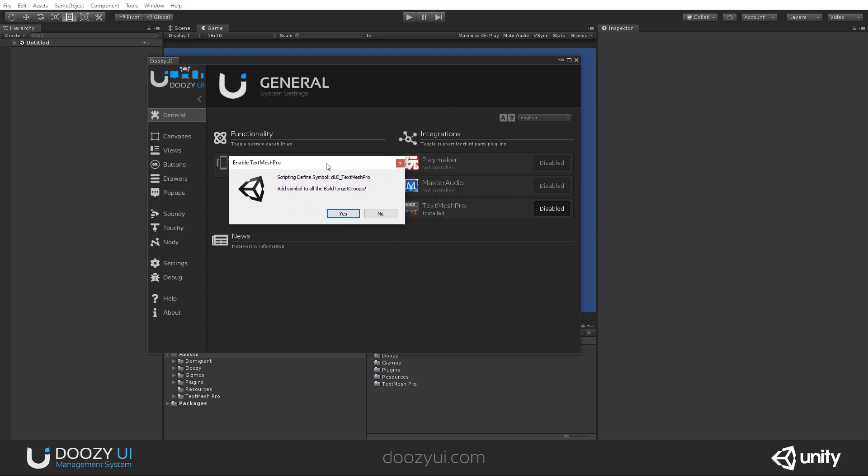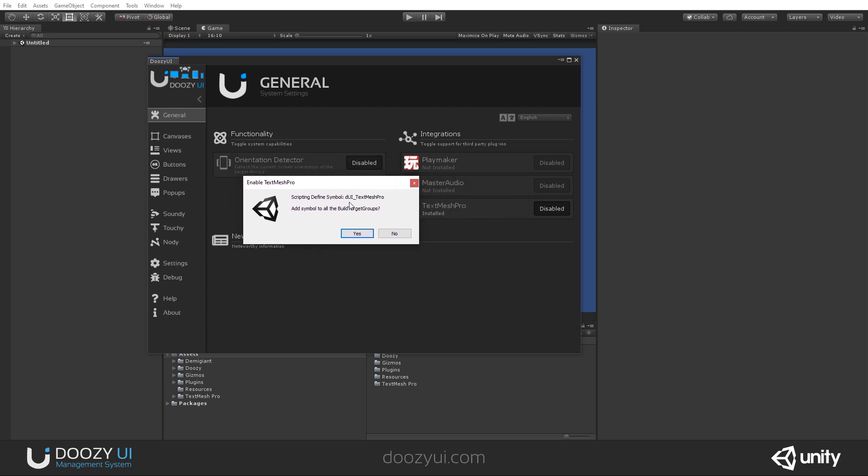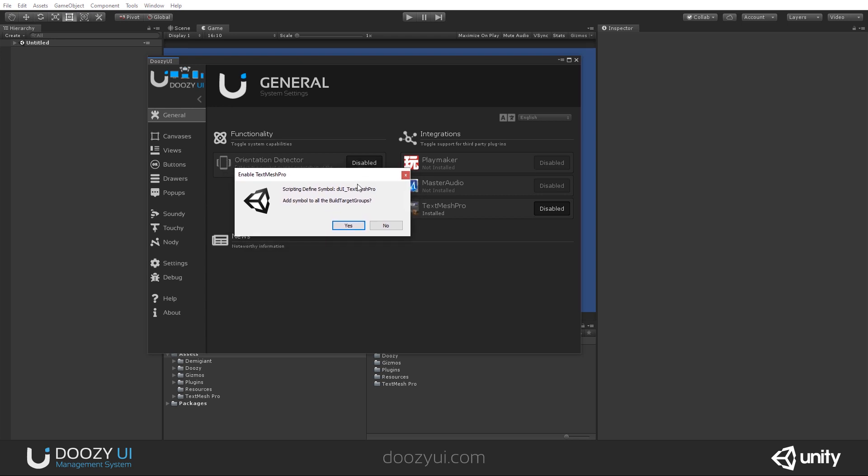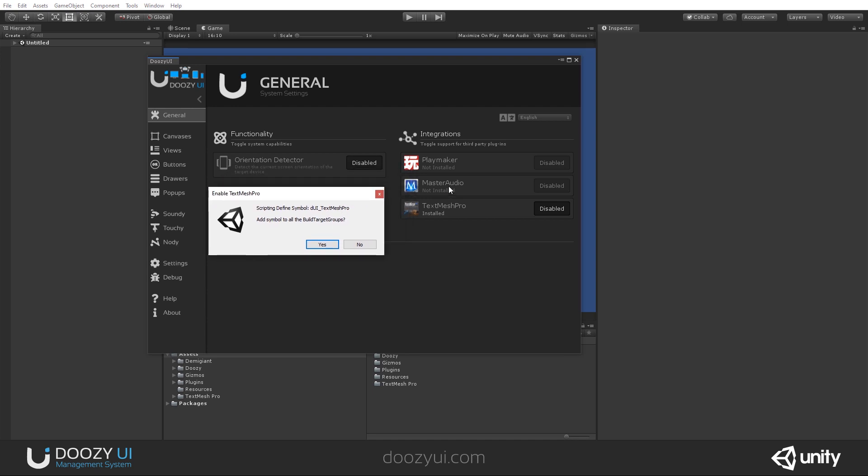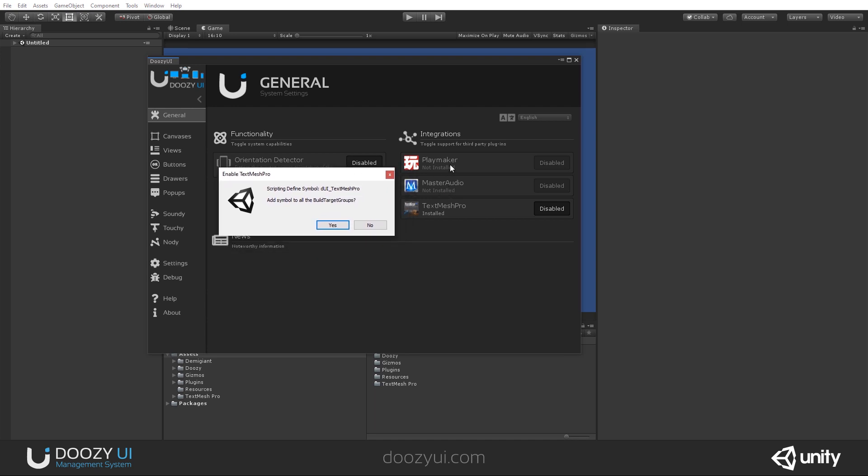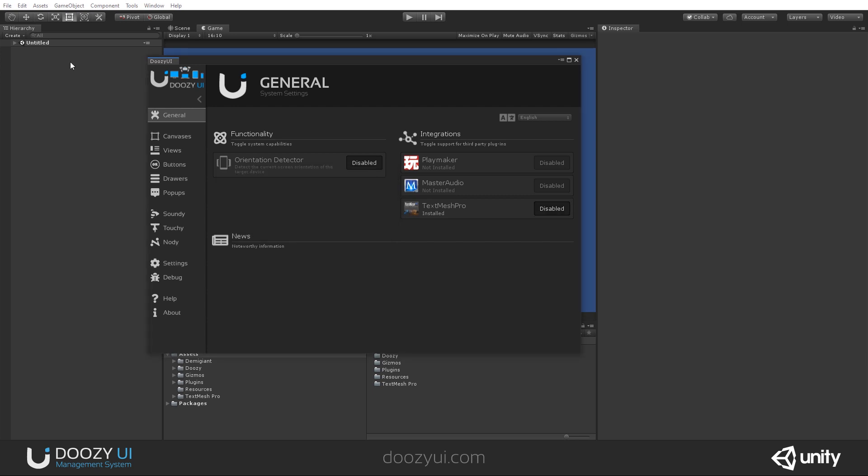When enabling an integration, a scripting file symbol will be added to all your build target groups. For TextMesh Pro, it will be DUI underscore TextMesh Pro. For Master Audio, it will be DUI Master Audio. And for Playmaker, DUI Playmaker. What I mean by that is that when I click yes, every build target group will have this symbol added.